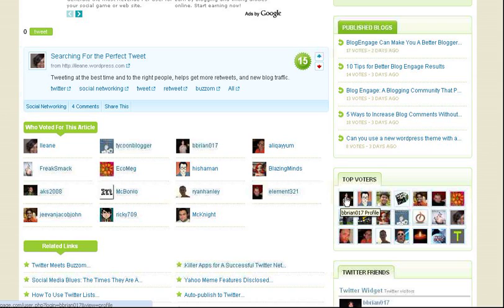Now, I have to give a big shout-out to Brian. He's the one who started BlogEngage a couple of years ago, and it's really a great community, so I suggest you check it out. Stay tuned, because we're going to have part two of our BlogEngage introduction.